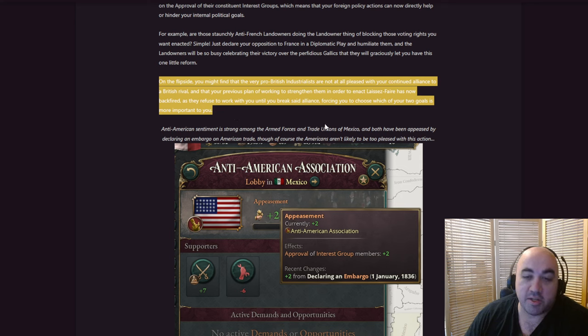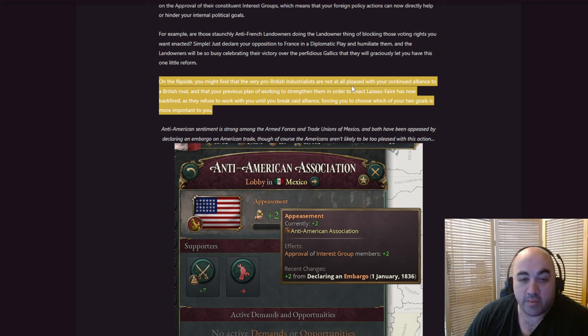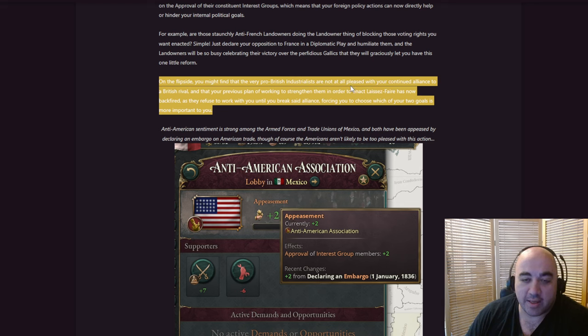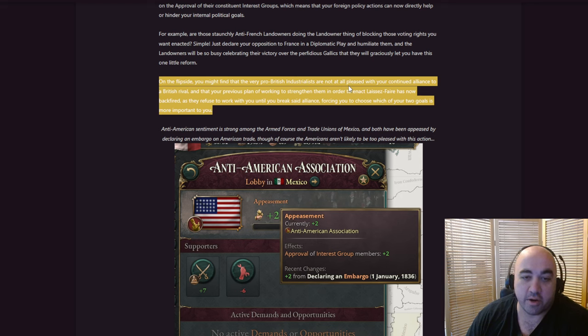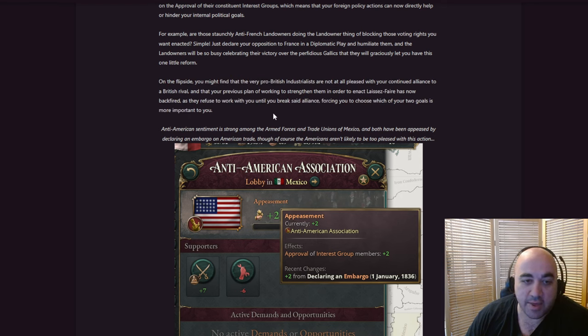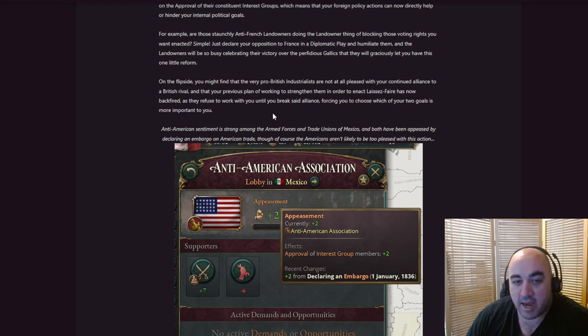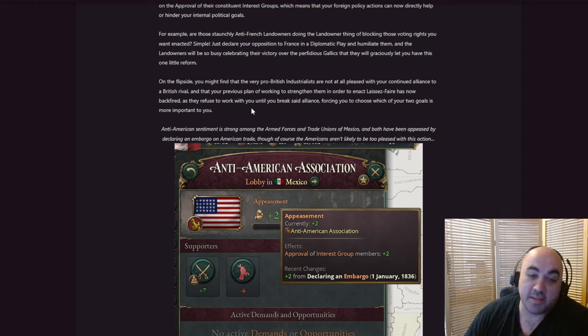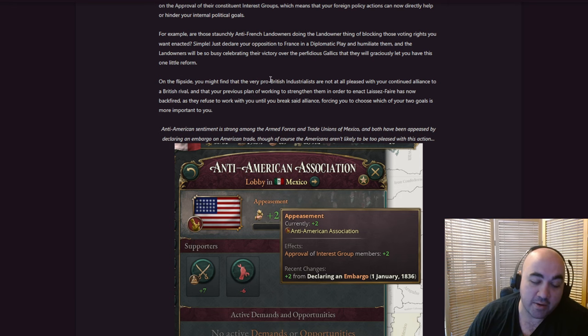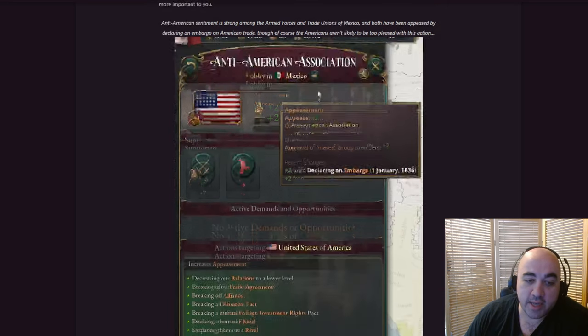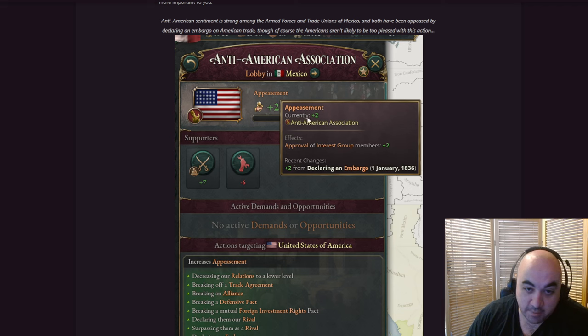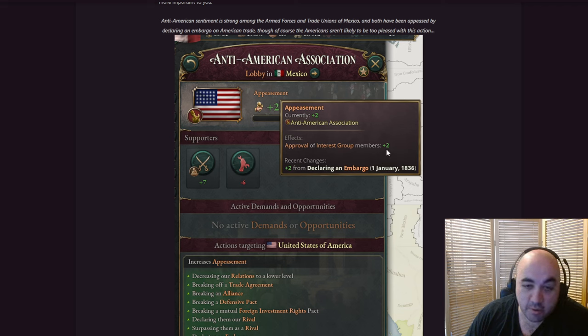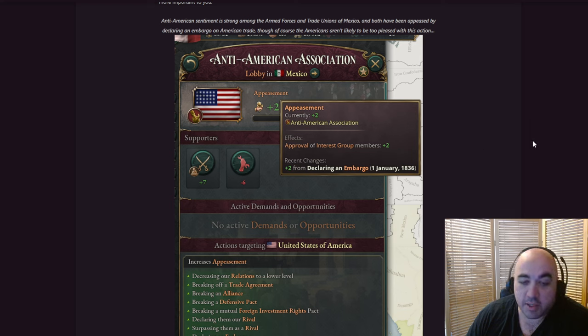Simple. Just declare your opposition to the France via diplomatic play and humiliate them, and the landowners will be so busy celebrating their victory over the perfidious Gauls that they will graciously let you have this one little reform. We're going back. That's not France. That's Gaul. On the flip side, you might find that the very pro-British industrialists are not pleased with your continued alliance to the British rival, and their previous plan of working to strengthen them in order to enact laissez-faire has now backfired, and now they refuse to work with you until you break said alliance.